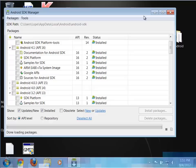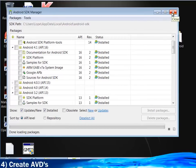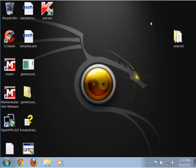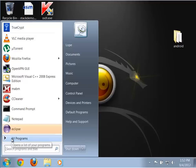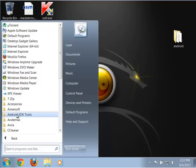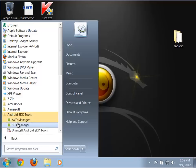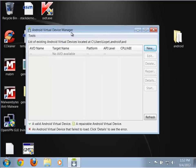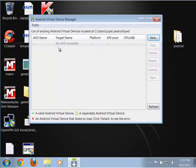Once those things are installed, go ahead and close the SDK Manager. The next step is to set up profiles for different virtual devices — Android Virtual Devices, or AVDs. These are emulated Android platforms to test your applications on. We go to SDK Tools and open the AVD Manager.